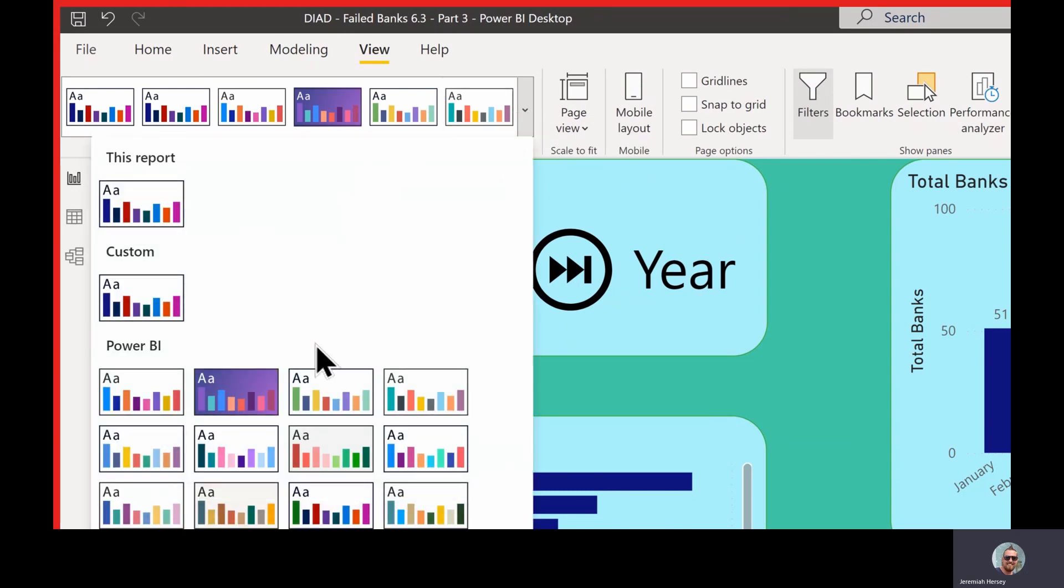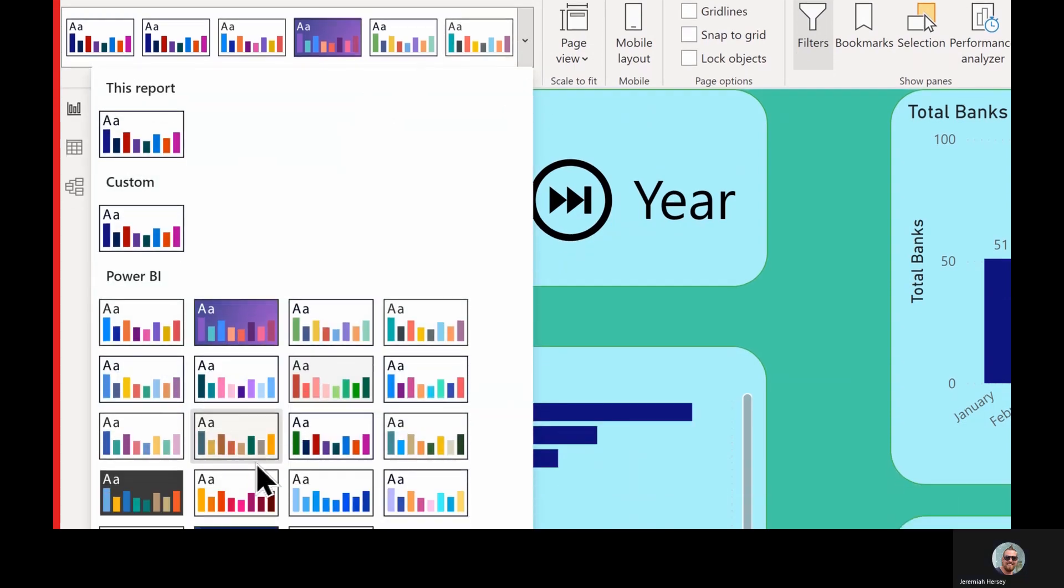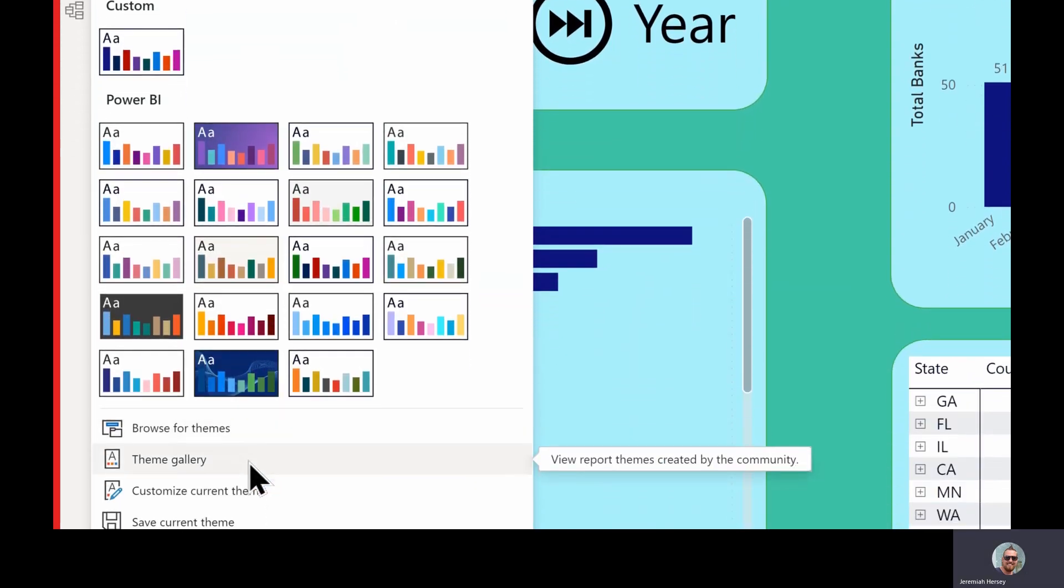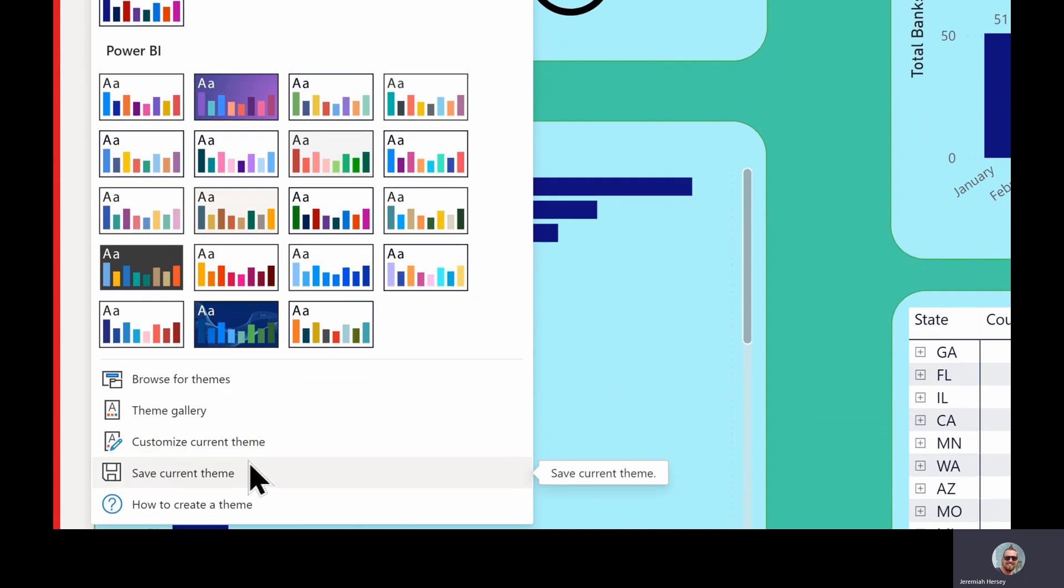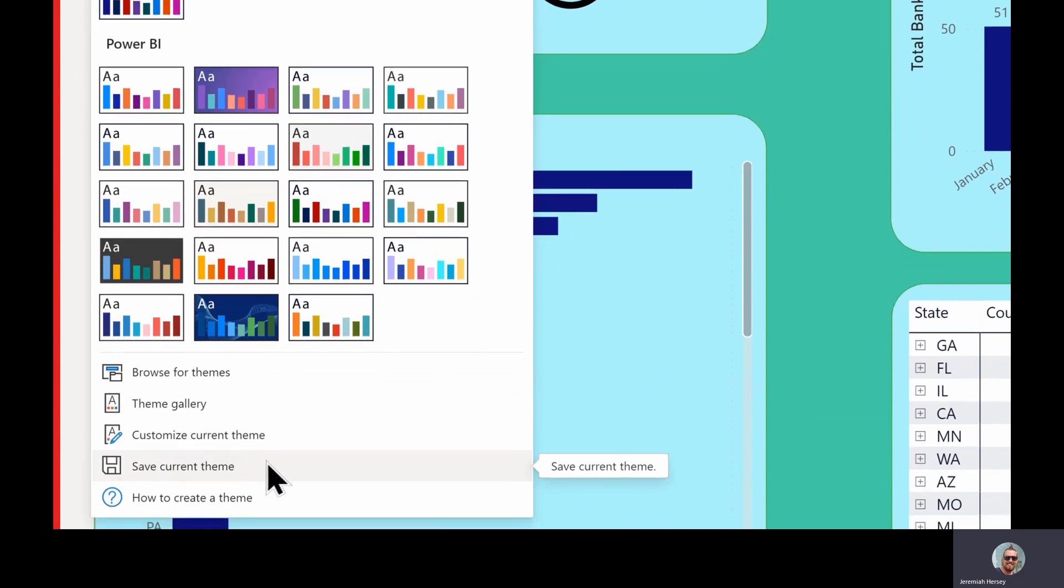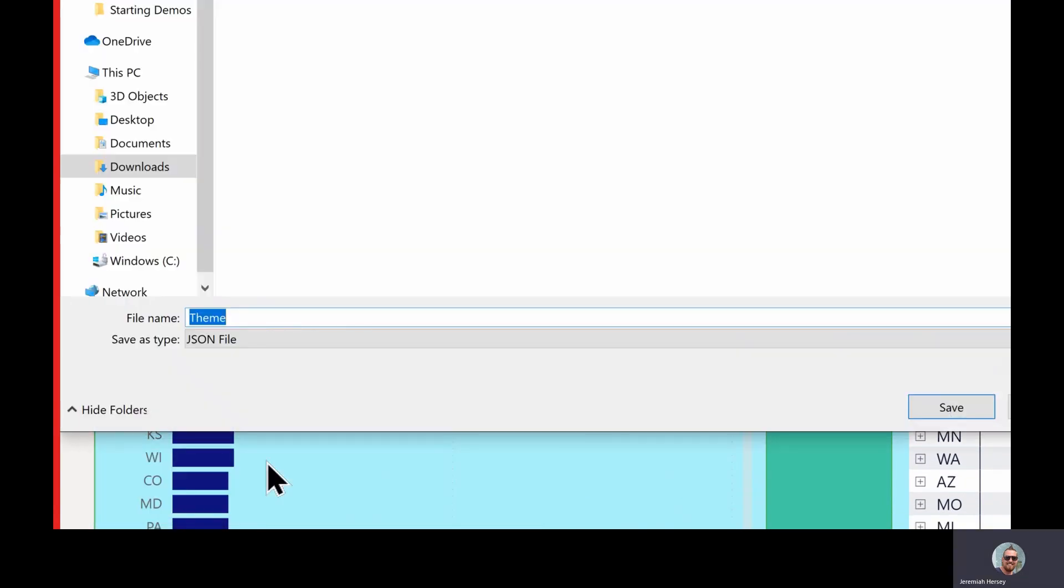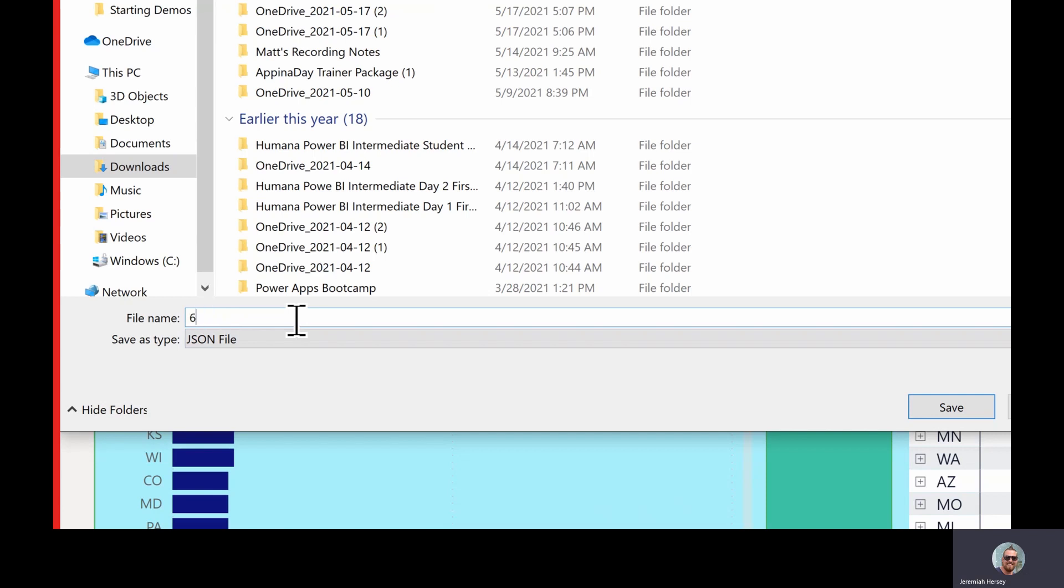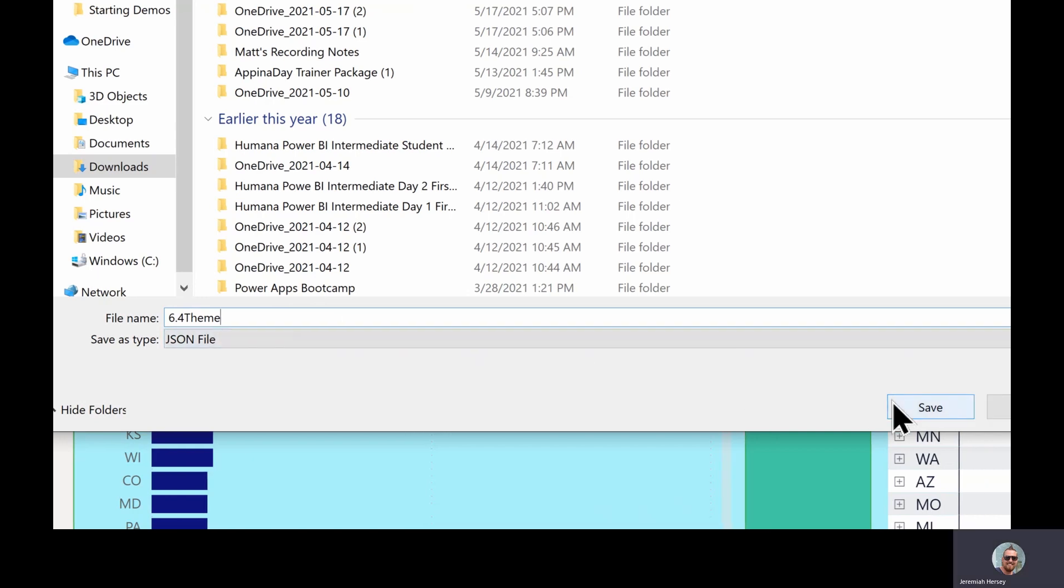Everything we're doing is inside the view ribbon under the theme section. So we're going to click the drop down and we're going to scroll down to where it says save current theme. So we're going to save the current theme and click save.